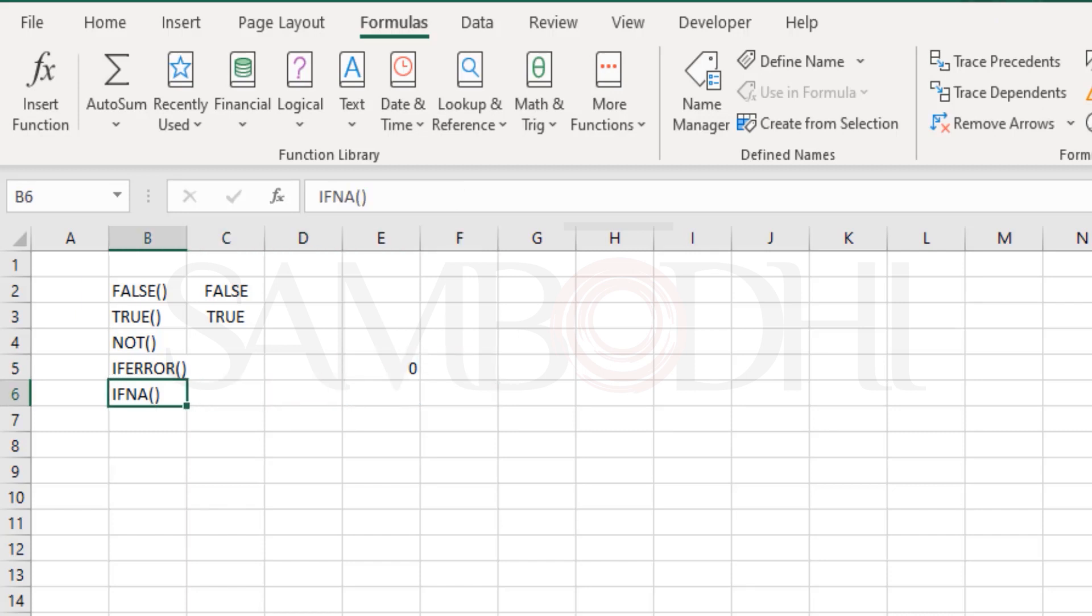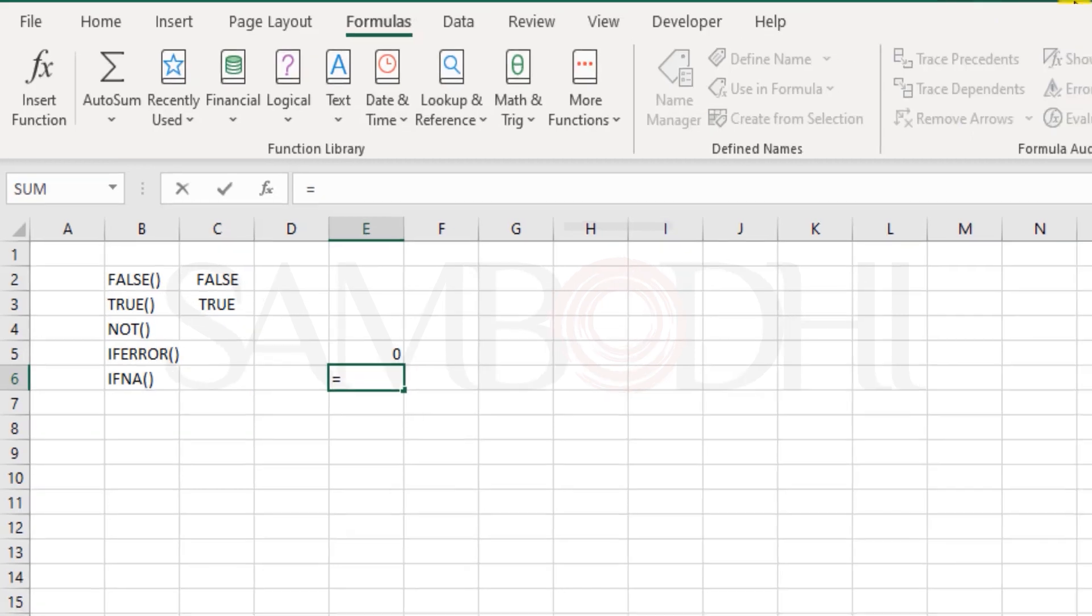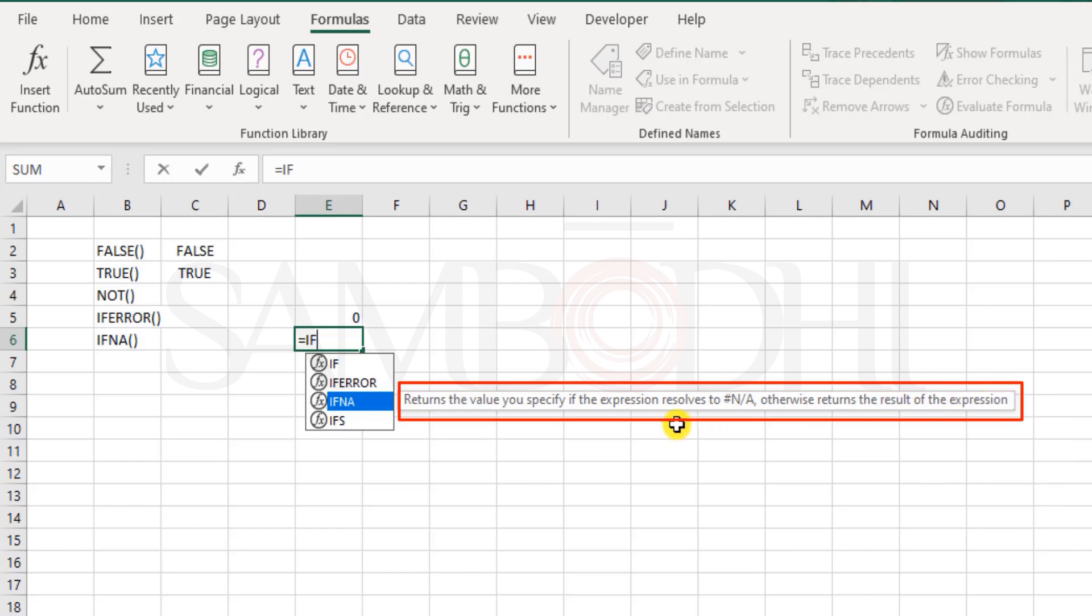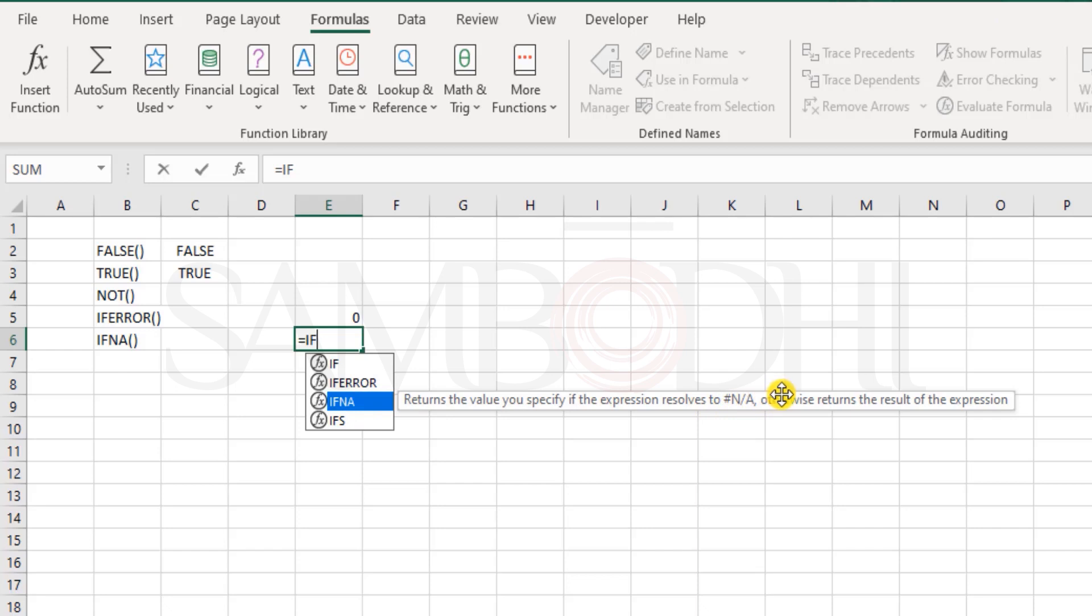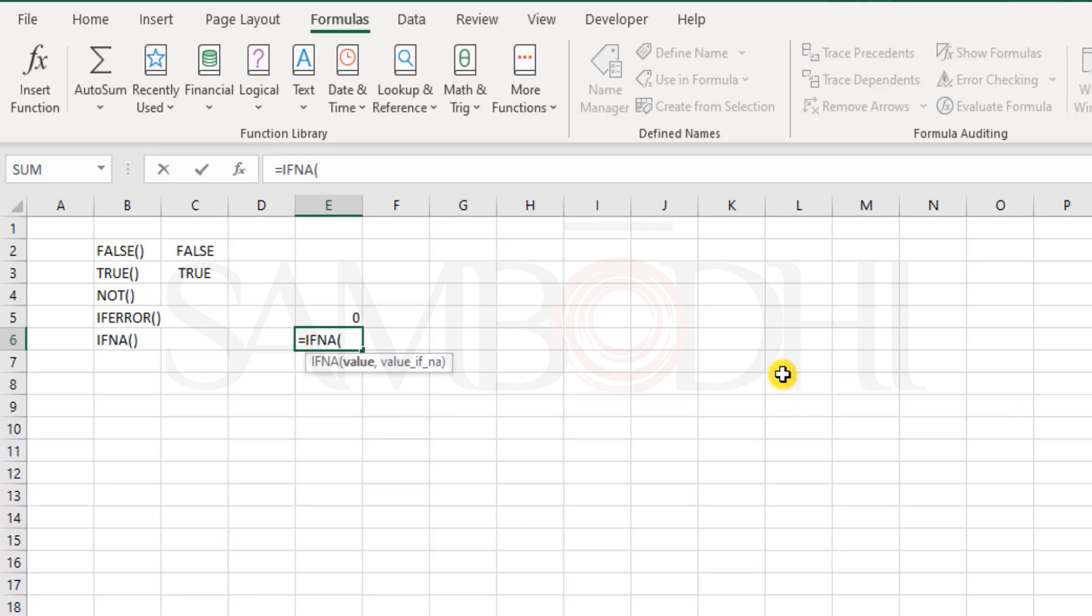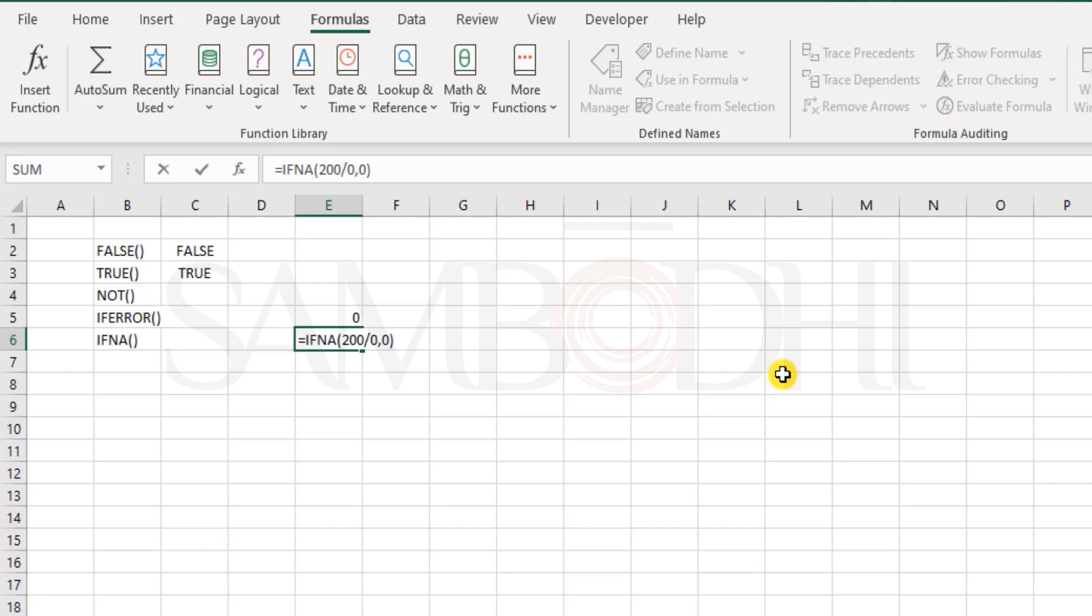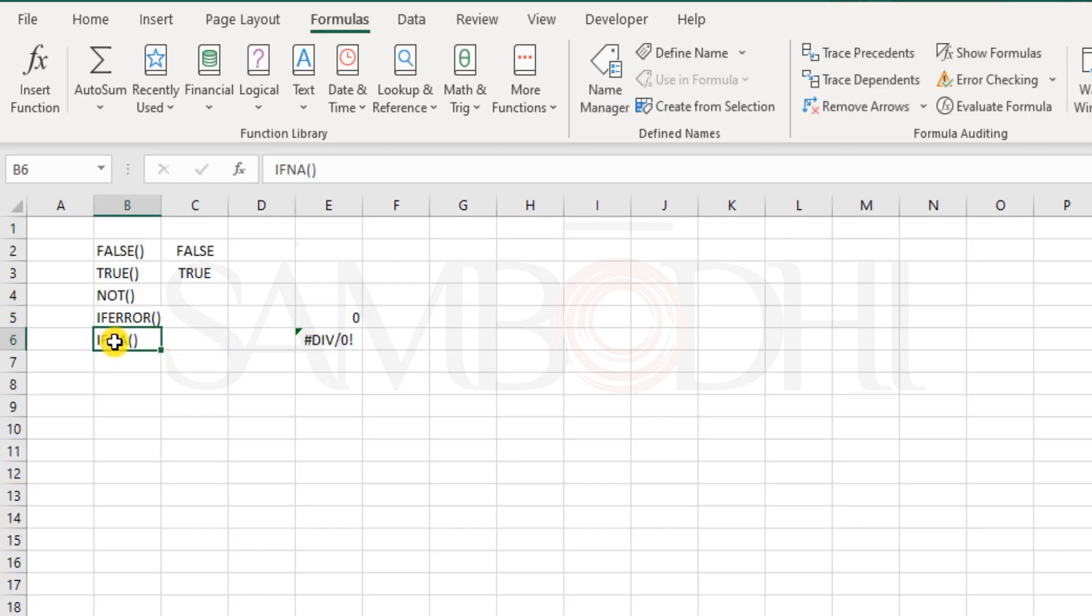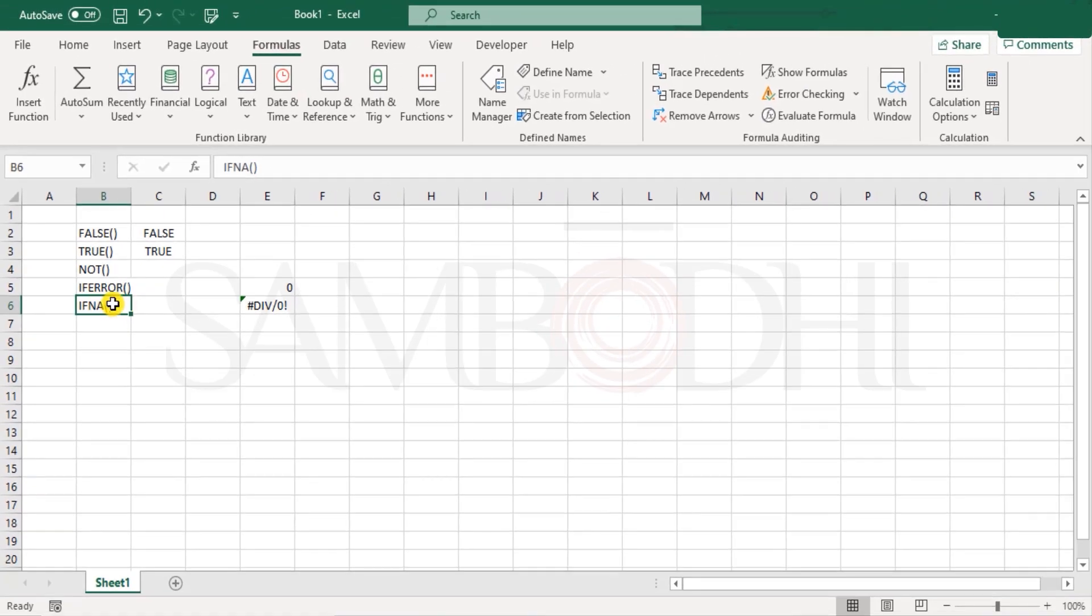Now, IFNA error does the same job, but the only difference is IFERROR function is quite versatile, it responds to any form of hash errors that you get. But in case of IFNA, it returns the value you specify if the expression resolves to hash N/A error. Otherwise, it returns the result of the expression. That means it will only handle or deal with the error hash N/A. It is least concerned about the div 0 error. So let me show you IFNA, I say 200 divided by 0, and I put value if N/A, just put a 0. You see it gives you a div 0 error. Because it's not an N/A error. So this IFNA function fails to capture this and fix it. And that's the reason we have the IFERROR function. And IFERROR function also handles the N/A errors. So at times this is redundant, I would say.